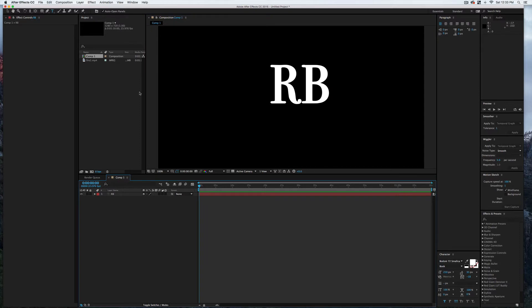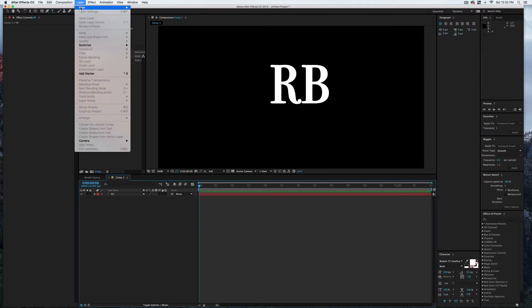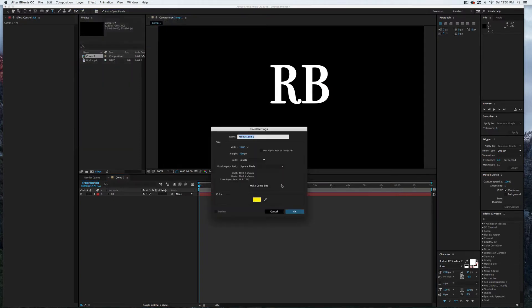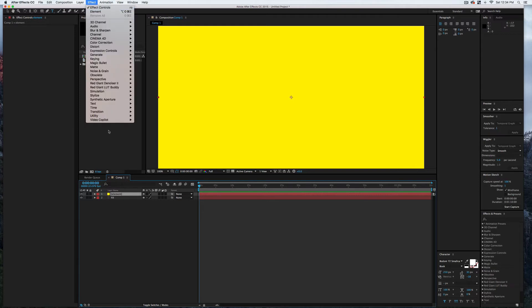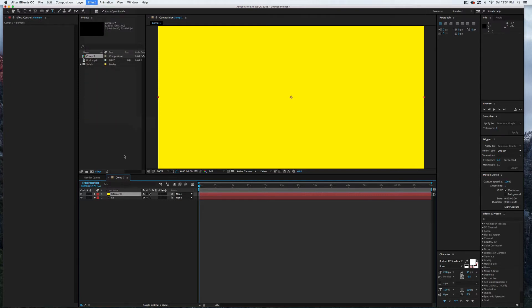The next thing I'm going to do is come up here to Layer, New, and select Solid. We'll just call this Solid Element; it doesn't matter what color. Because we are now going to, with it selected in the timeline, come up here to Effect, Video Copilot, Element.